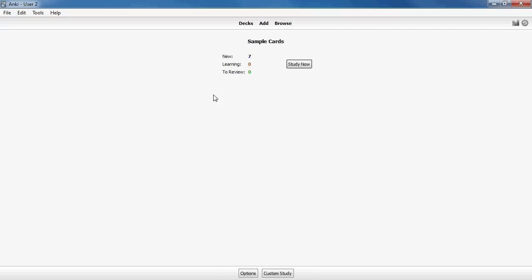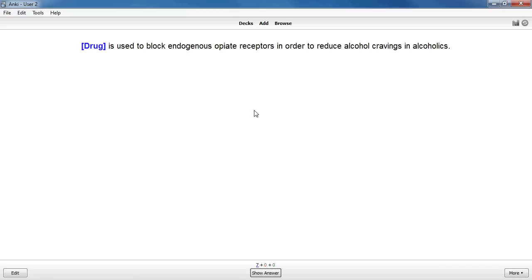In Anki everything is entered as a type of digital flashcard like this one. Each day you're shown a certain number of new flashcards that you haven't studied yet. For this demonstration I have a deck of 15 cards and I set the options to show seven new cards each day.